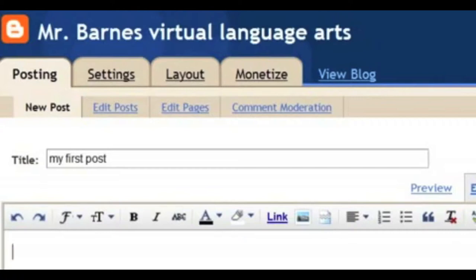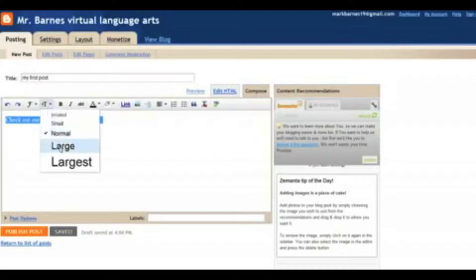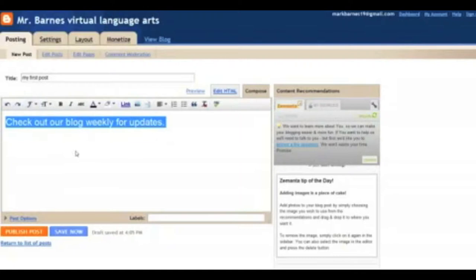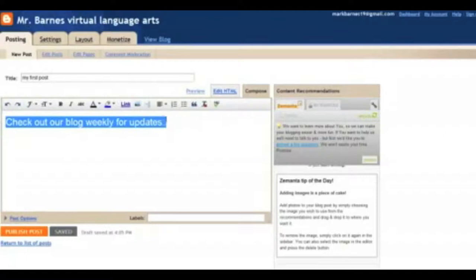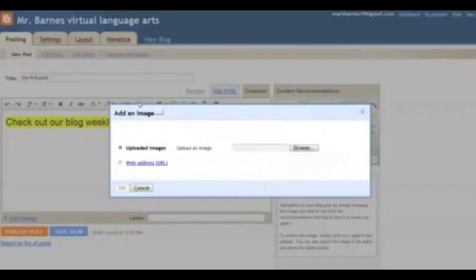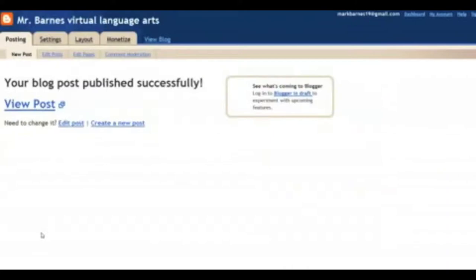I get this Choose a Template. This is really nice because Blogger gives you a chance to make your blog look different from other people. You can select a lot of different templates. You can change your template whenever you want. I'm going to go ahead and click this black one here and Continue. Look at that. My blog has been created and I'm ready to start blogging. All I have to do is click there and I come into what looks like a Word document. I'm ready to go. I put in my first post. I want my students, my parents to see this. I might say, Check out our Blog Weekly for updates. Maybe I want that to be a little bigger. I just highlight it. I come over here to my text and I go to Large.